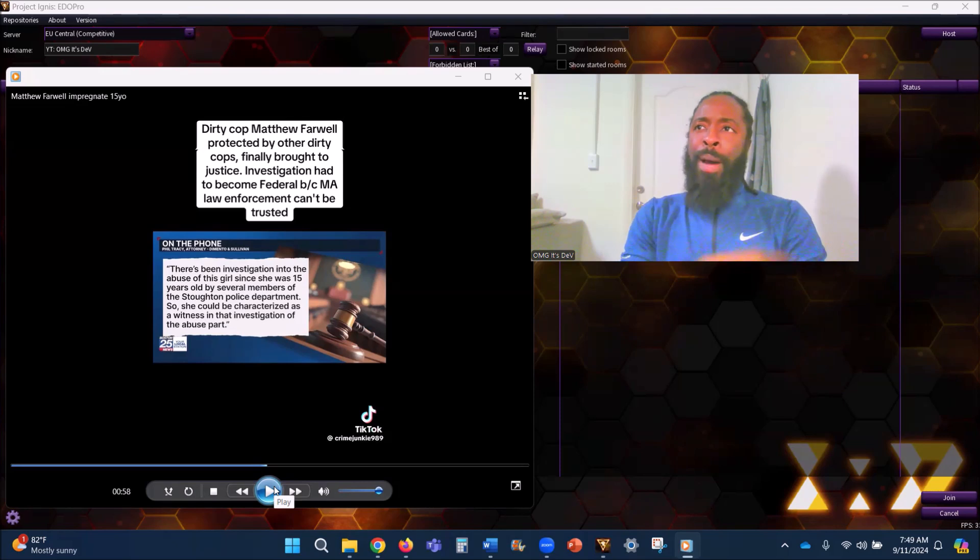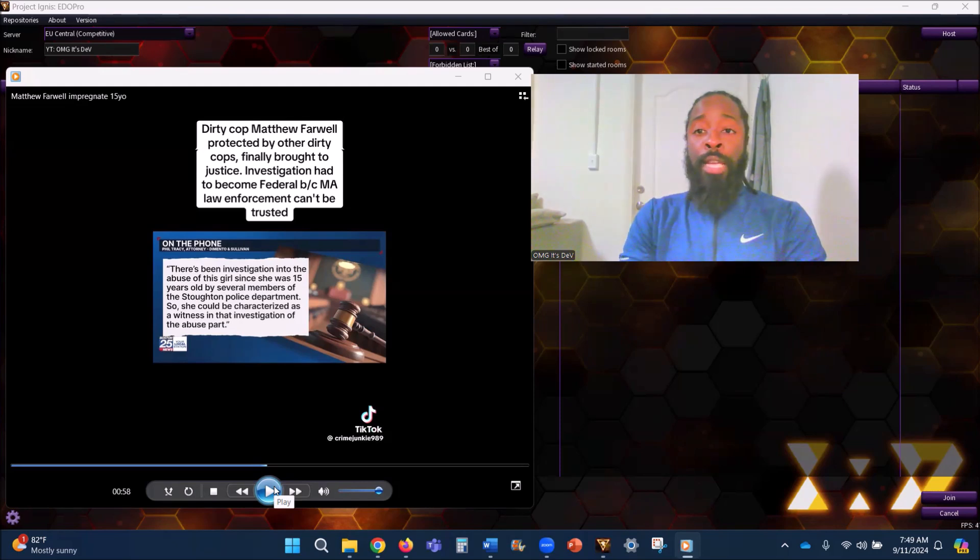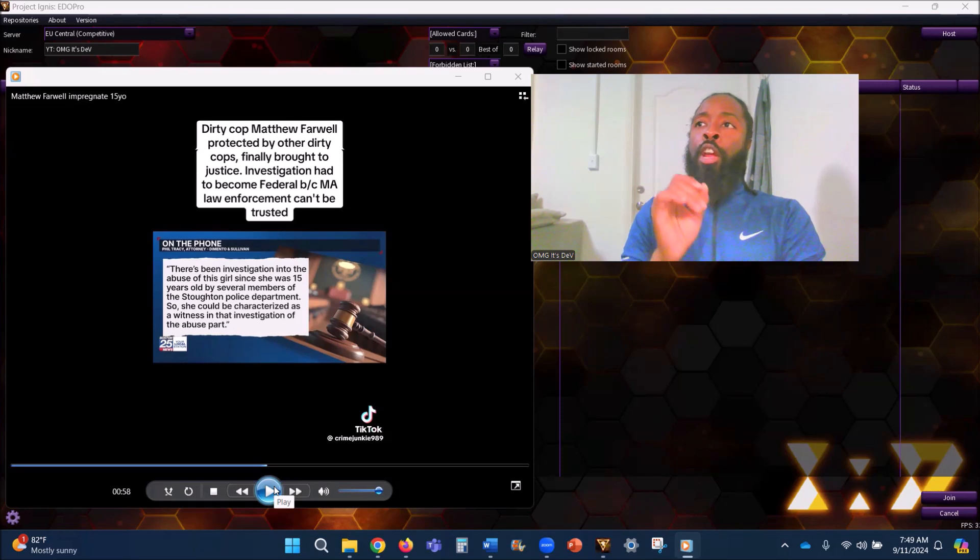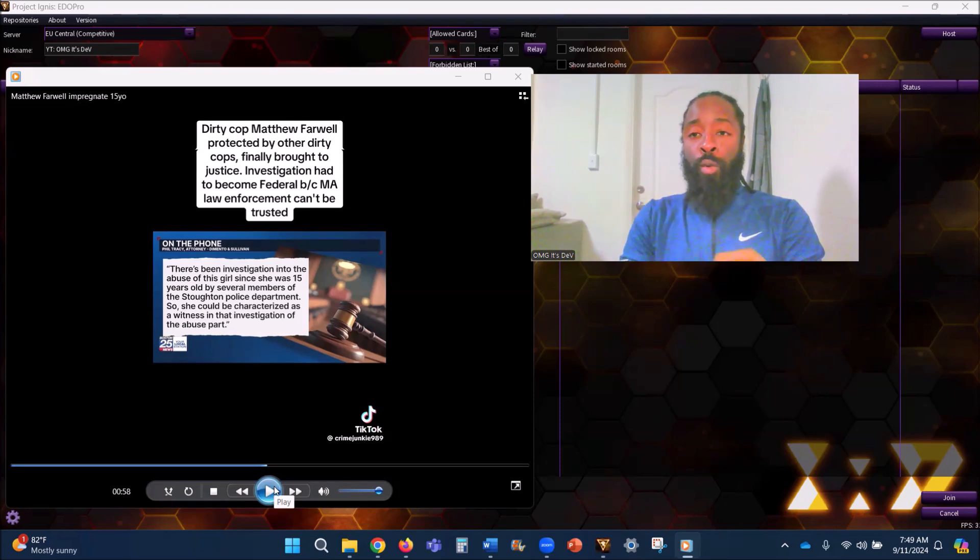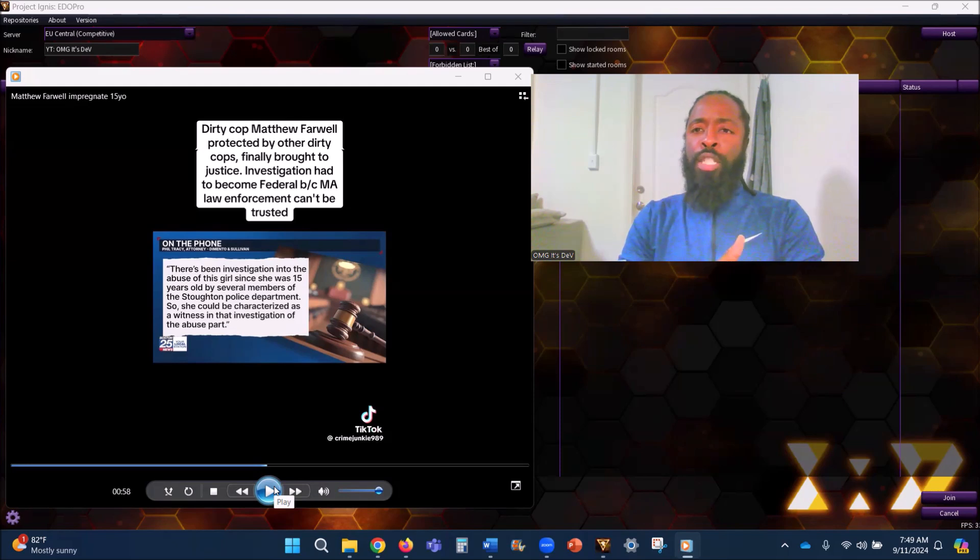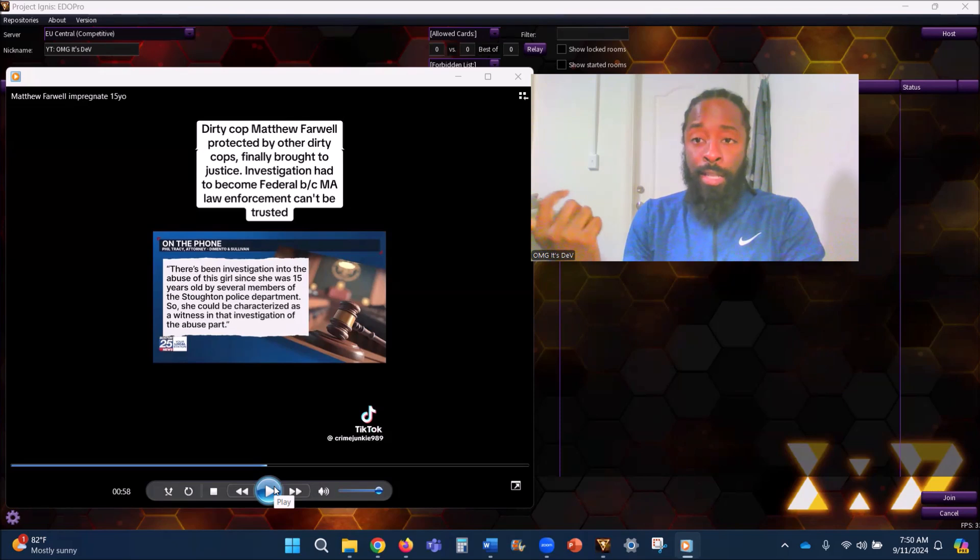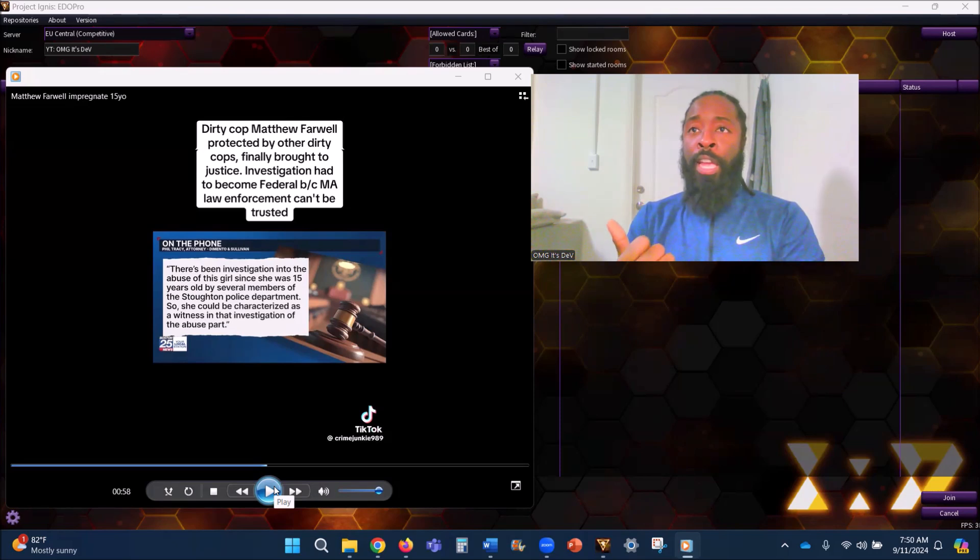Every police officer, because I guarantee you other police officers heard about this. This wasn't no one and done type situation. They said that they were abusing her multiple times by multiple officers.